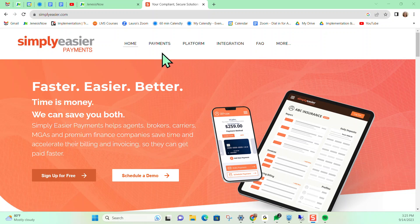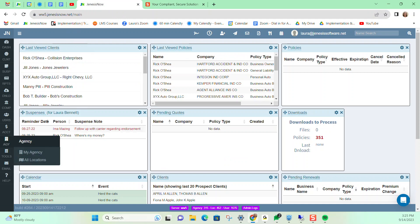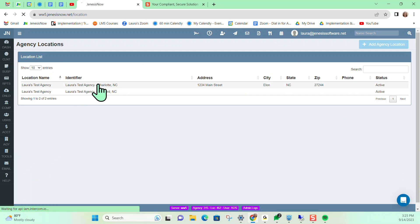So let's say you've already set up your account with Simply Easier and you just want to get it set up to integrate with Genesis now. We'll go over to Genesis now and we'll go to Agency, All Locations. Select the location that we want.